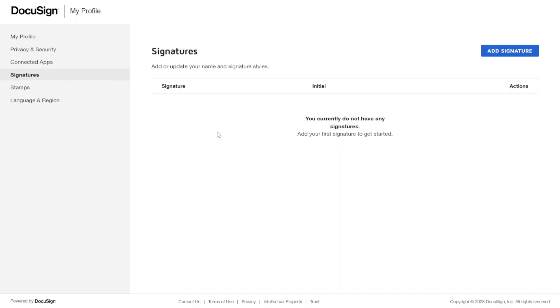Here, you can see all your signatures. From here, you can edit or delete any existing signature or add a new one. We can easily do so by clicking on the Add Signature button.